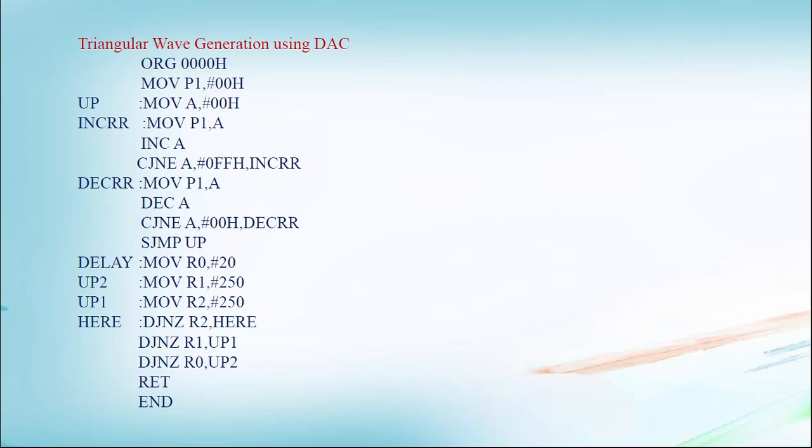In next instruction, MOV P1, A, and decrement A. Now here we are not given delay. After FFH, directly we are decrementing. So decrement A, CJNE A, #00H, DECRR.